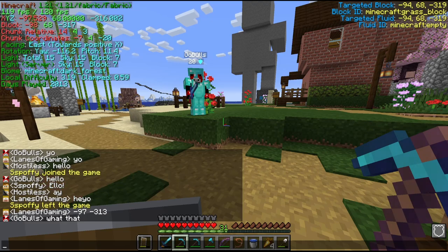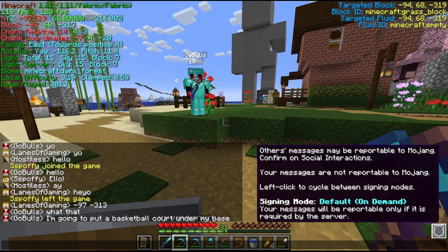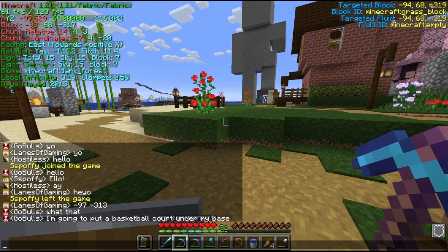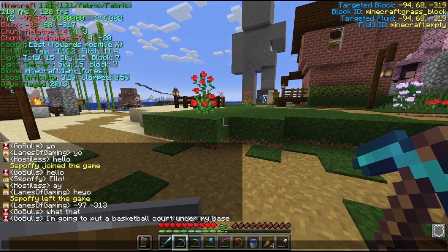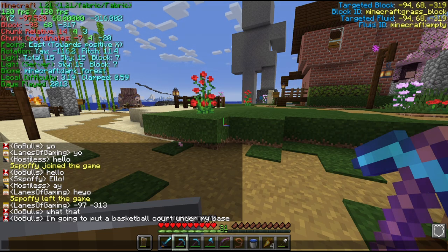So we're going to take our coordinates — negative 97 and negative 313 — and divide them both by 8. We divide by 8 because 8 blocks in the overworld is equal to 1 block in the nether. That's why a lot of people create nether hubs to get to places in the world, since it's a shorter distance than traveling in the overworld.